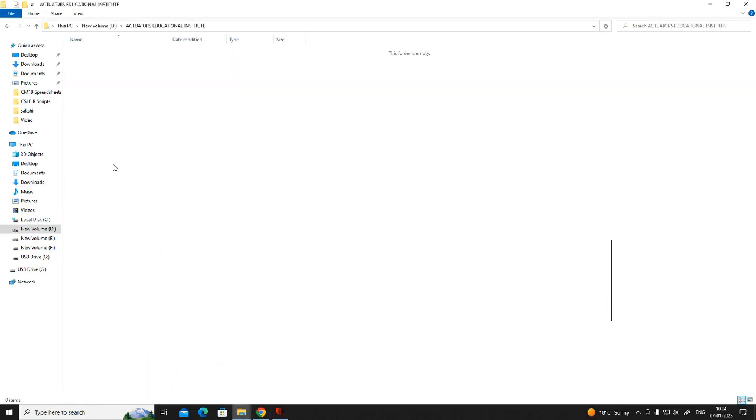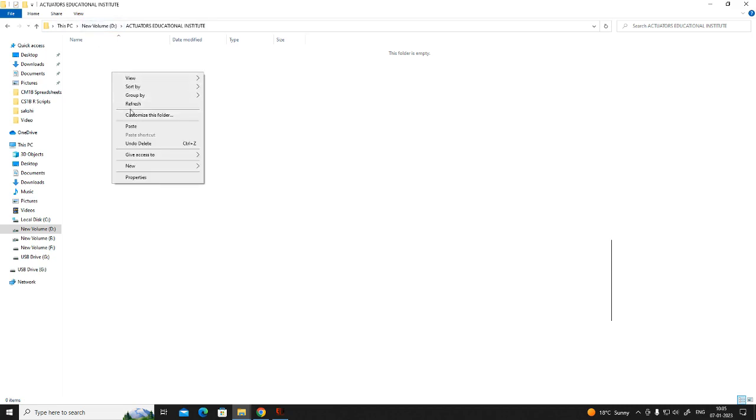The next step, you have to create a folder named as Actuators Educational Institute in your D or E drive of your system. And we will paste those here.